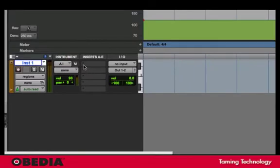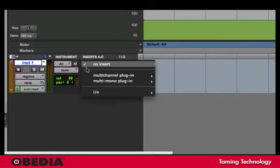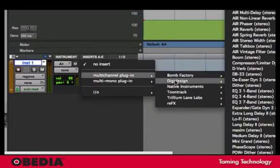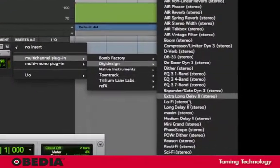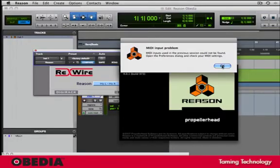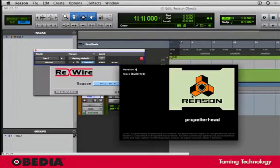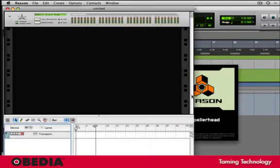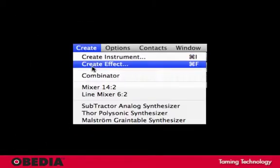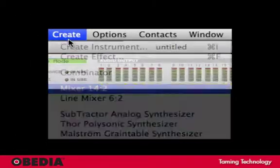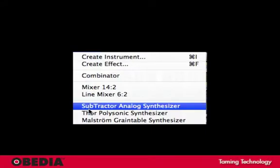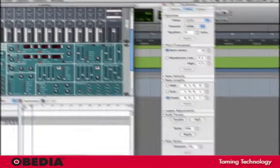Next, choose Reason. It will pop up, actually open up for you. Next, create a Mixer and a Subtractor.